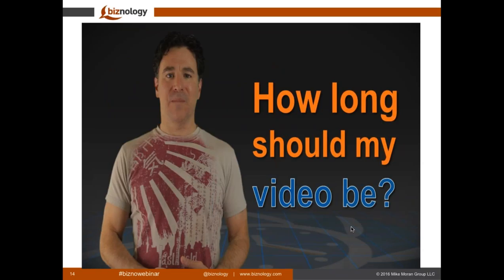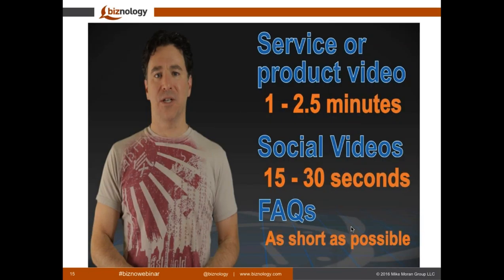The next myth is: how long should my video be? That really goes into what type of video you're producing. If you go back to the business objectives — top of the funnel awareness, conversion, and sales videos — somebody deeper into the sales funnel will probably spend two and a half to four minutes really absorbing information because they're getting closer to a purchasing decision. Whereas at the top of the funnel, from an awareness standpoint, those should be a lot shorter. For example, social videos trying to drive awareness are 15 to 30 seconds, like we've seen across Facebook, YouTube, et cetera.